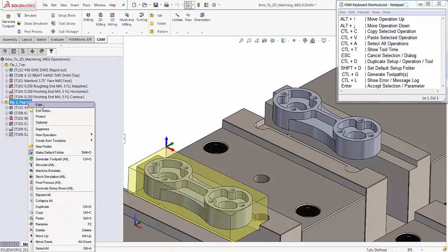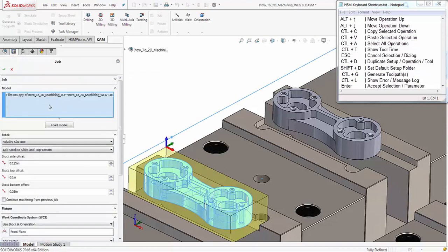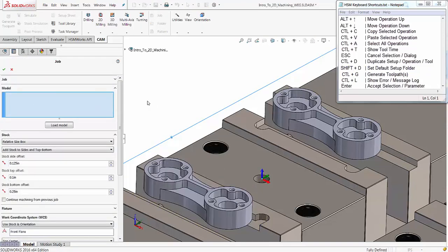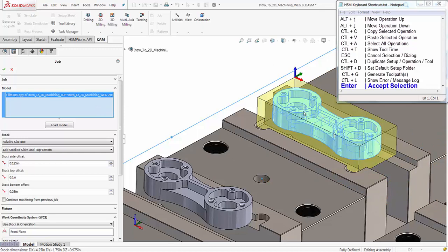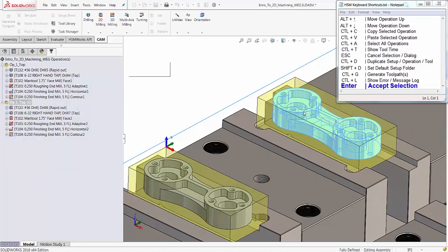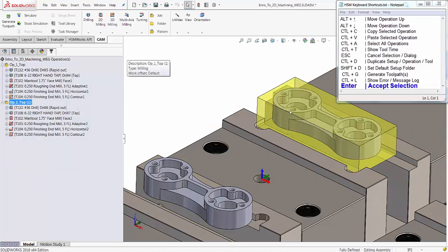Now let's edit our job setup to assign the duplicated toolpath to the additional part in our assembly. Press Enter to accept the changes. While our job folder is selected, we can hit Ctrl+G to generate the toolpath.